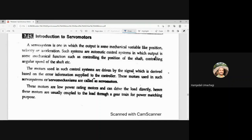The motors used in such servo systems or servo mechanisms are called servo motors. They are used for servo systems like controlling the position of the shaft or angular speed, wherever mechanical output is involved. These motors are low power rating motors and can drive the load directly. Hence, these motors are usually coupled to the load through a gear train for power matching purposes.